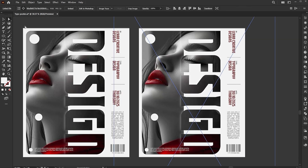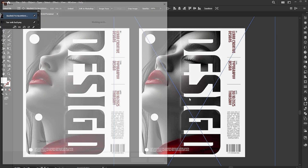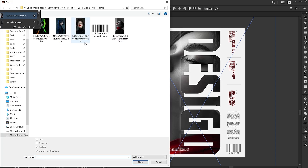Select the image and click on the Linked File button. And you can change the image with one click.